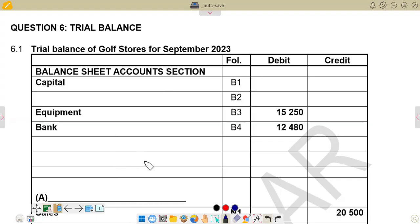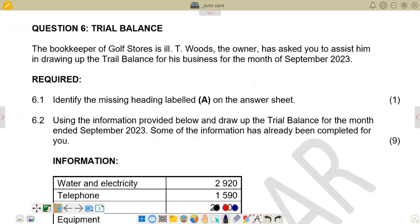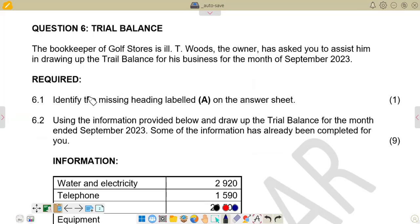We are given our question. So if you go back to our question, we'll see what it is saying. The bookkeeper of Golf Stores is new, and the owner is asking you to assist by drawing up the trial balance for the month of September 2023. Part 6.1 asks you to identify the missing entry labeled A on the answer sheet. So we are going to the answer sheet to see what needs to go in A.